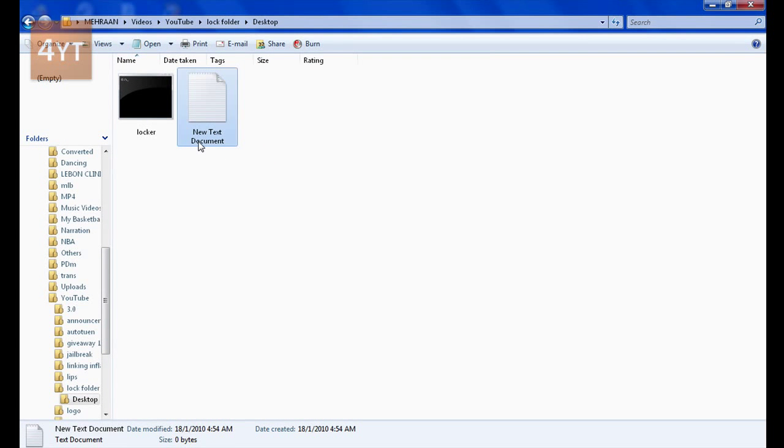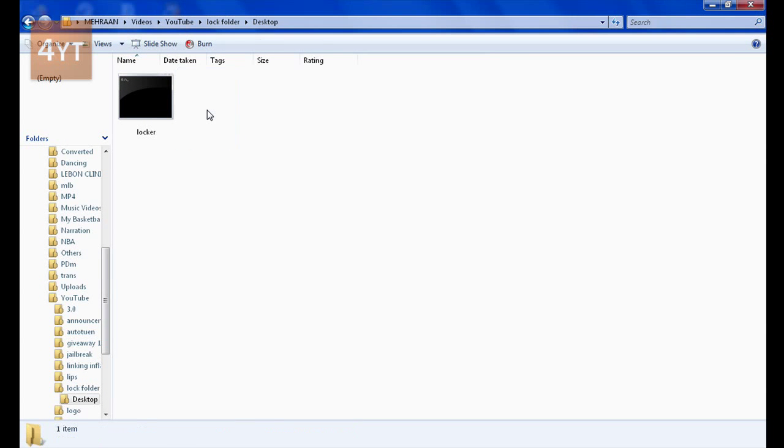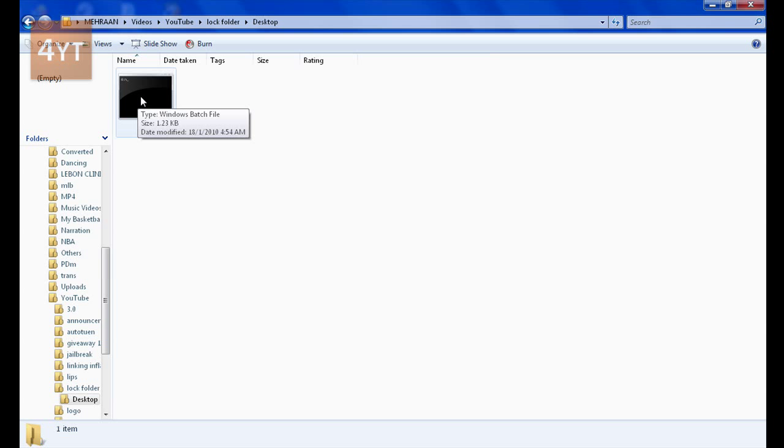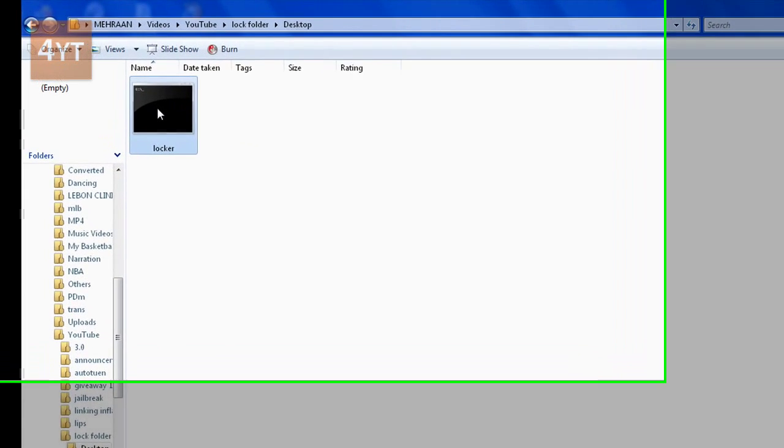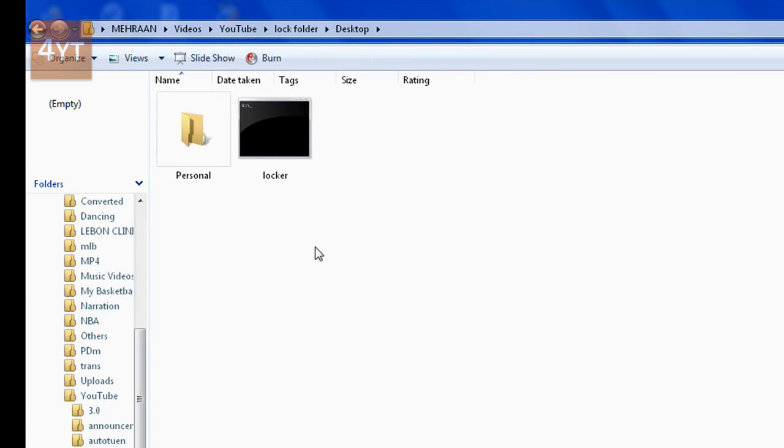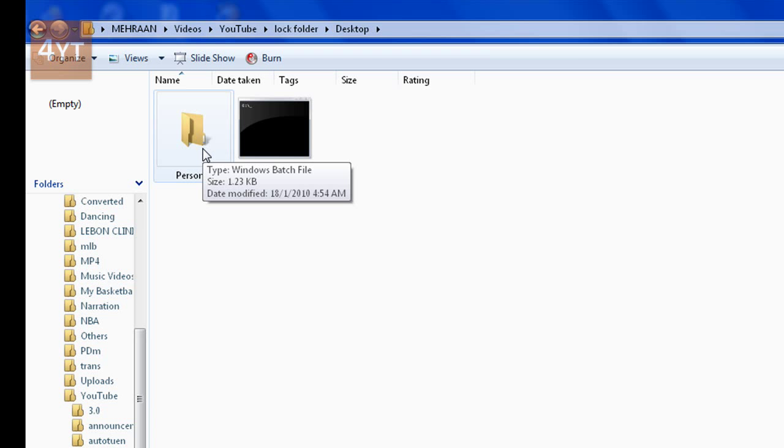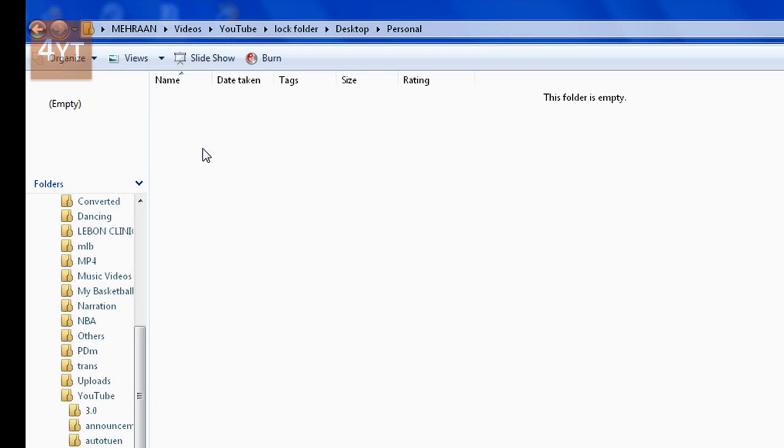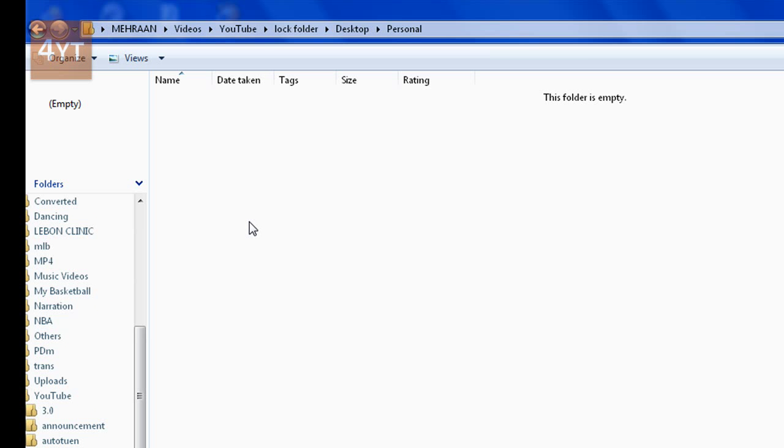Close it and delete the original text document. Open the batch file. Your icons will look different. Once opened, it will create a folder named 'Personal'. Put the files you want to lock into that folder.